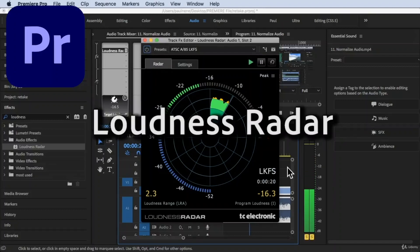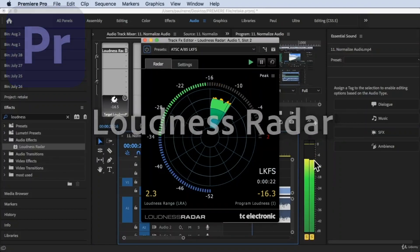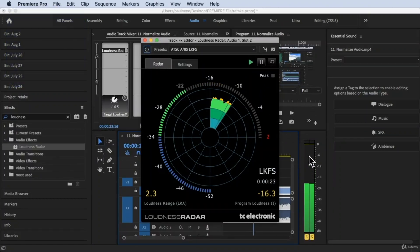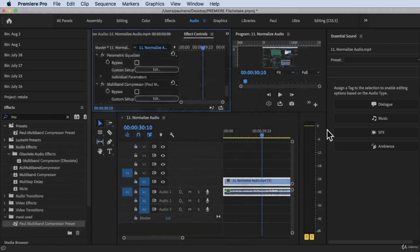Hi, welcome back. In this video, we're going to learn how to use Loudness Radar. Without further ado, let's get started. So we are inside of Adobe Premiere Pro.